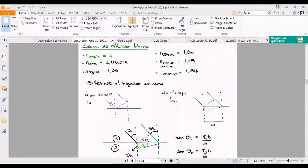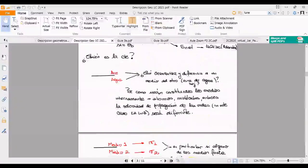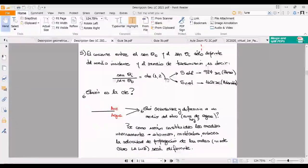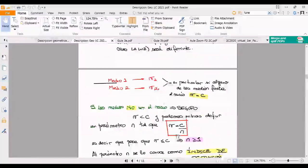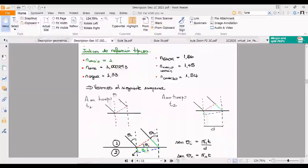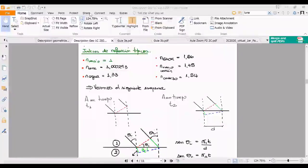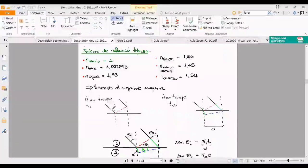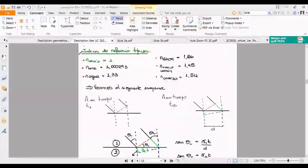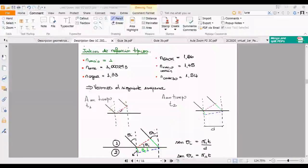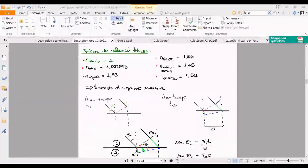Veamos el siguiente esquema. Queremos determinar quién es esta constante. Tenemos una onda plana —fíjense que esto es el vector de ondas— que se propaga con algún ángulo de incidencia. Llega el primer rayo a este punto, y a un tiempo T2 este rayo avanzó sobre el medio 2, mientras que el otro logró llegar a la interfaz. Entonces este viajó a una velocidad distinta que la que viajó el otro.